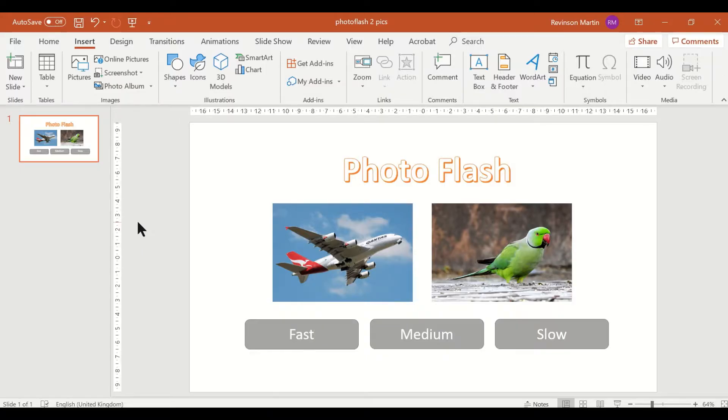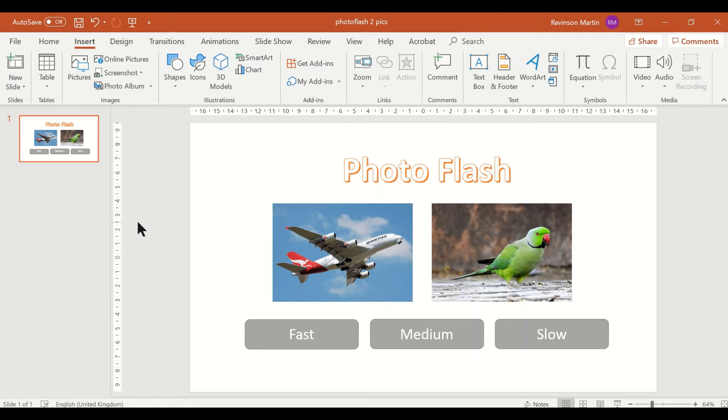Hello students, let us have another application of the animation and trigger. Let us call this Photo Flash. This will show a series of photos according to the speed you have selected. The speed varies from slow to fast. As you can see, I have inserted two photos already and then three shapes for the fast, medium, and slow.